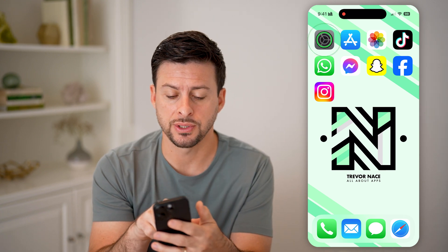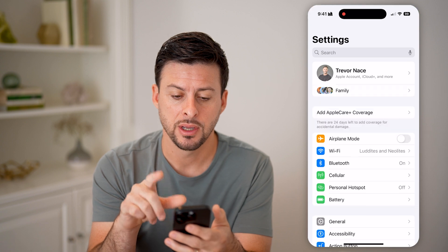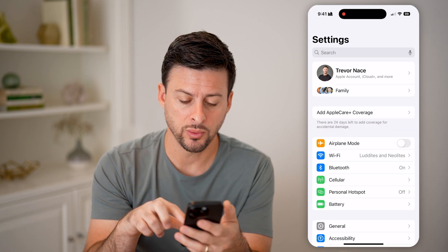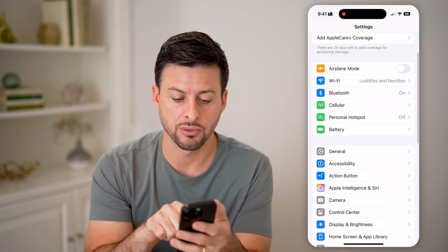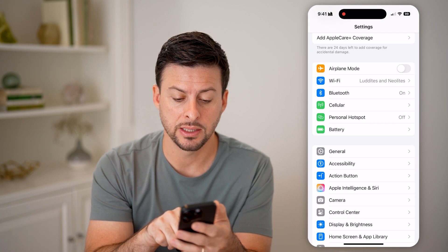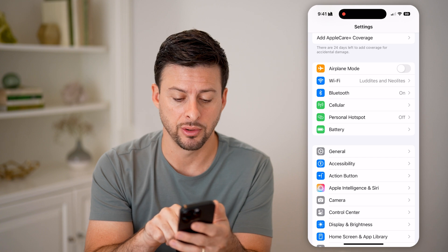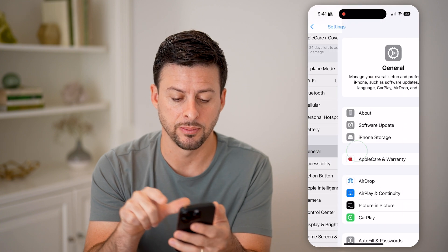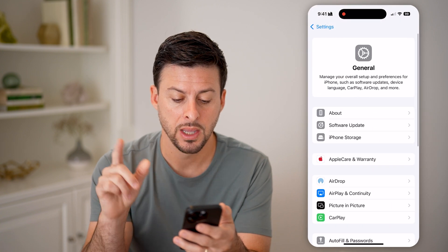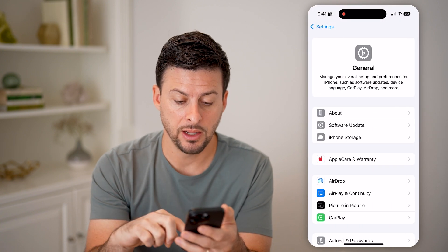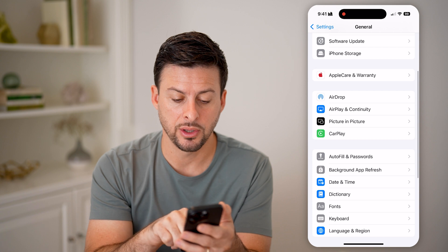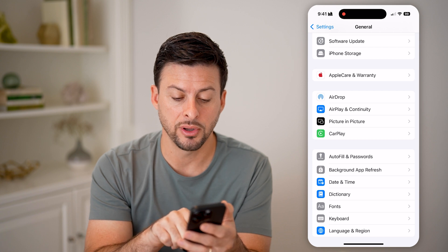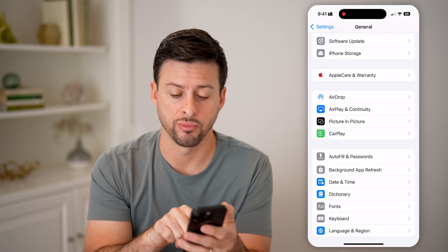Let's head into your settings. Once we're in here, all we need to do is scroll down a bit and tap on General, above Accessibility. Then we can scroll down again and you can see, under Autofill and Passwords, is Background App Refresh.